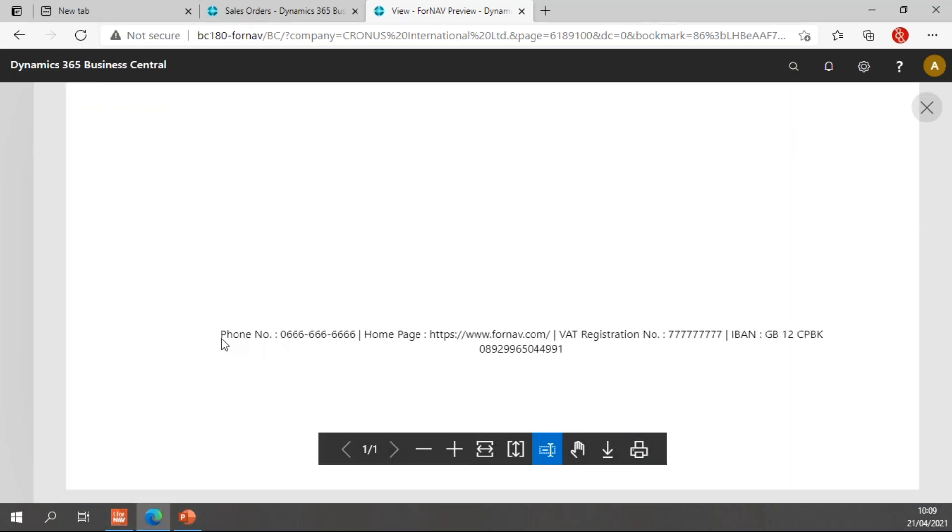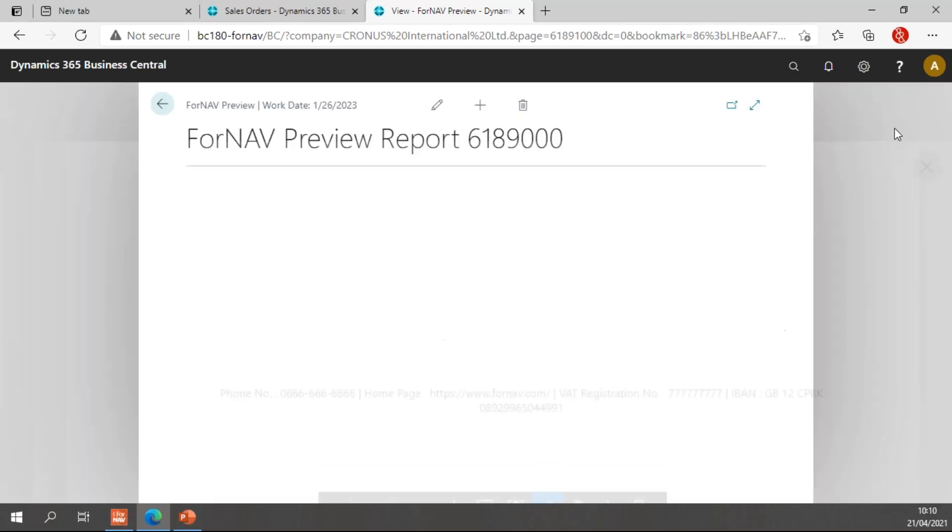I look at the footer. You will notice I have a phone number, pipe character, home page, pipe character, et cetera, et cetera. And if I want to change this, that's fairly easy.